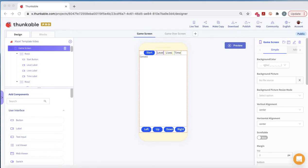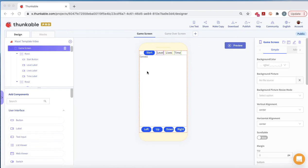Hello and welcome to this video. We're going to build a maze game in Thunkable. This is part one. I've opened up a template which is available to you, and I'm going to build onto this template.